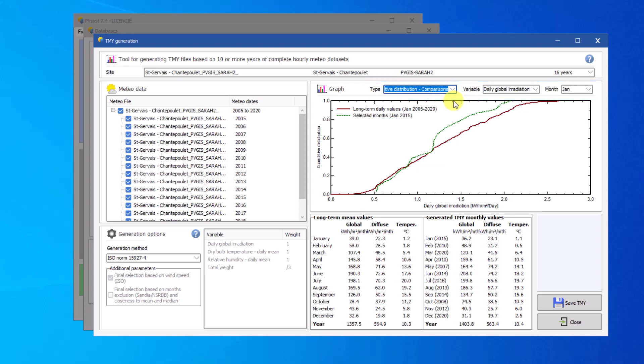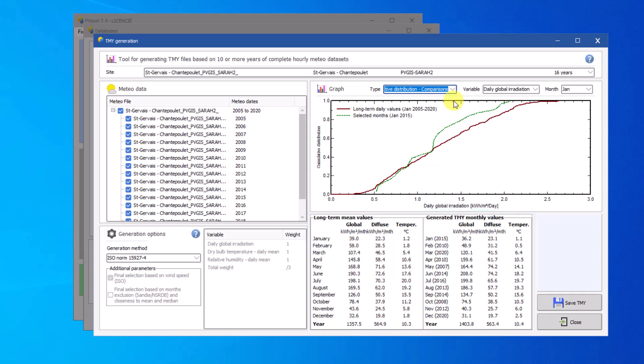Furthermore, there are two tables to numerically compare the long-term average of the selected TMY month. Here the display variables are the most relevant to PV systems, global and diffuse irradiance, and ambient temperature.